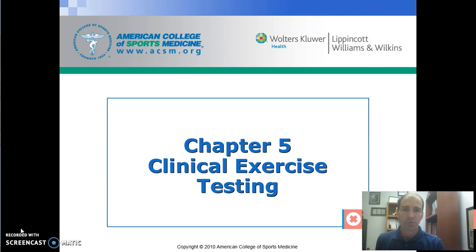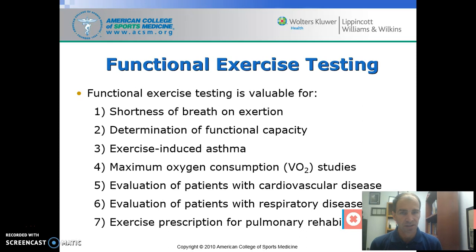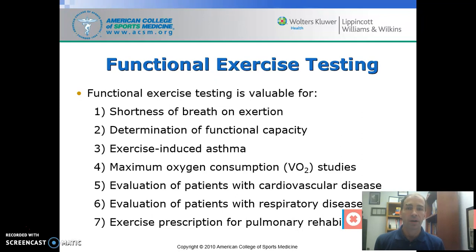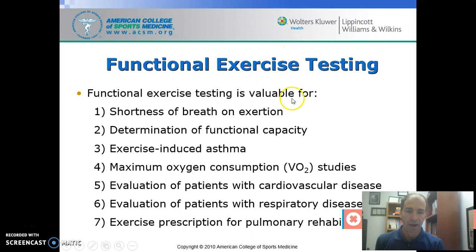I want to go through some of what we look for in these tests — what are some things that we're looking to measure. When we're doing functional exercise testing like this, there are a few things we're often looking for. In the case of graded exercise tests where we're doing an EKG, one of the big things we're looking at is evaluation for potential cardiovascular disease.